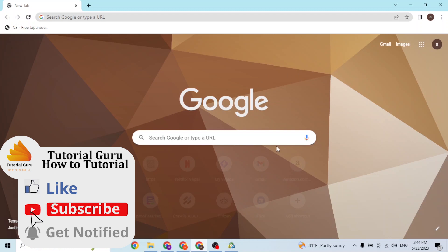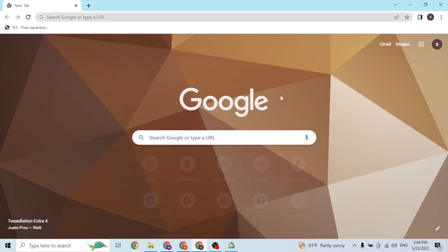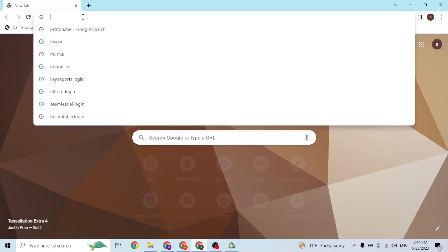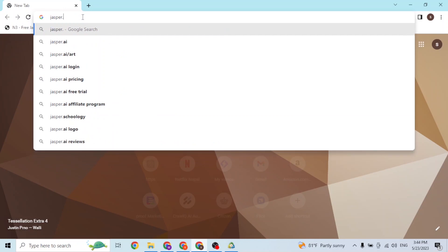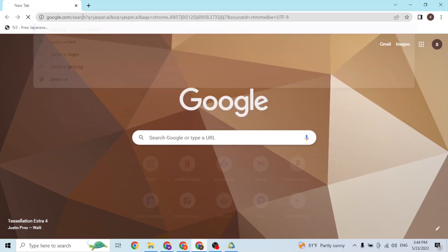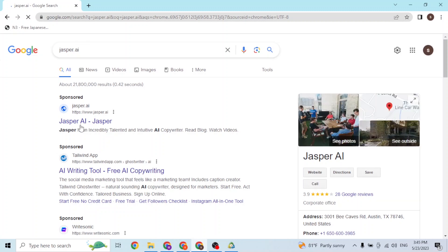First, open up your preferred browser. I've already opened Google Chrome. On the search bar, type in the address jasper.ai and hit Enter. At the first result on Google, you can see that's Jasper AI's website — click over there.